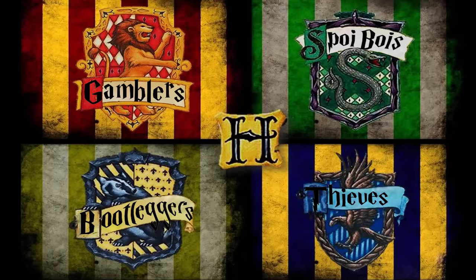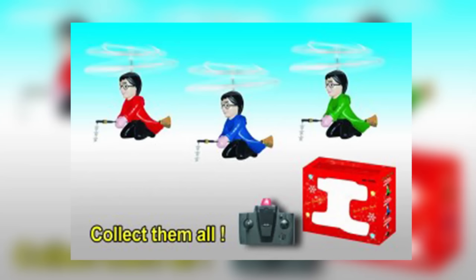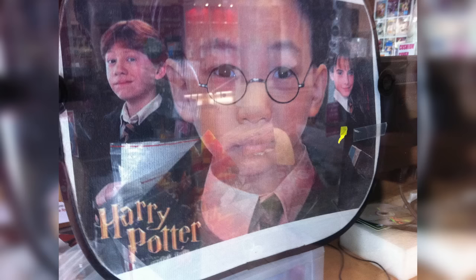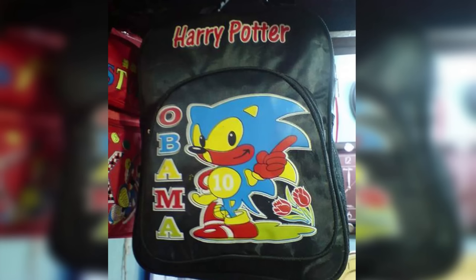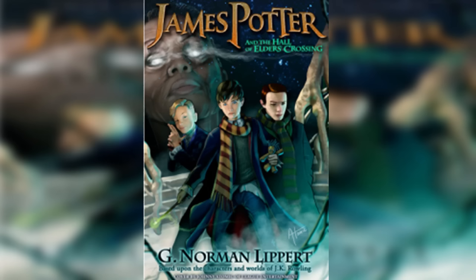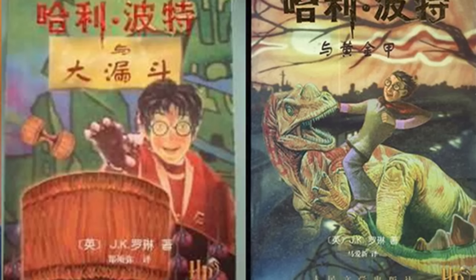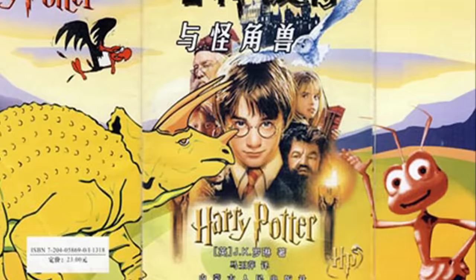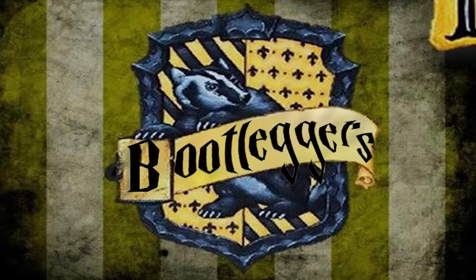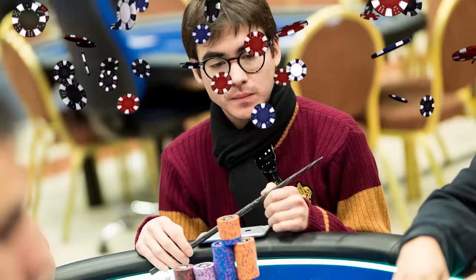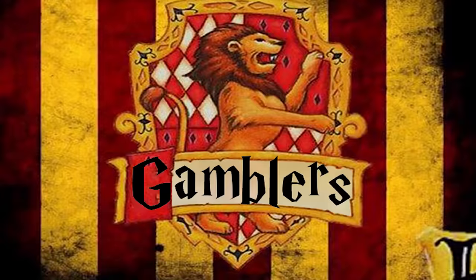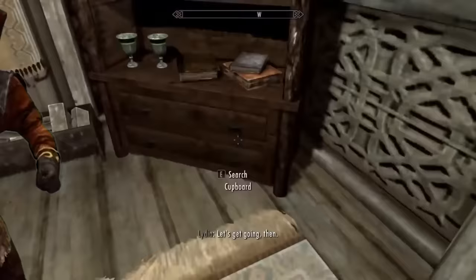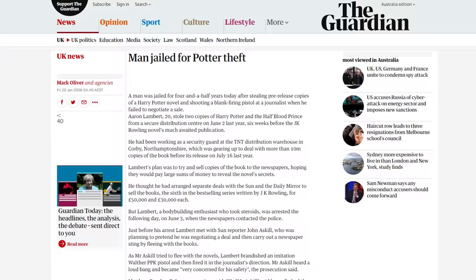But the popularity of the series also had some unintended effects. It gave rise to four nefarious groups, houses if you will. The first, the bootleggers, making and selling knock-off merch as well as knock-off books. The second, the gamblers. Thousands of individuals betting hundreds of thousands of dollars on the outcome of the story. Who would die next? Who would Harry hook up with?